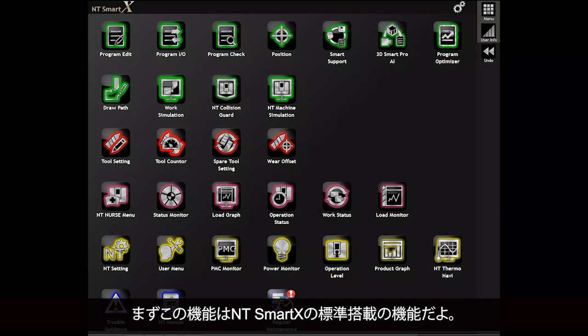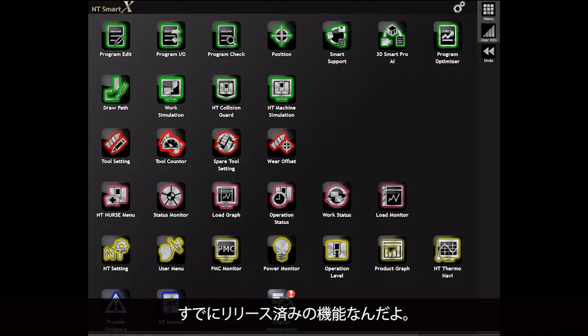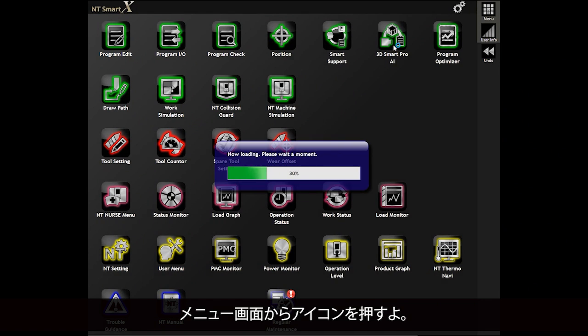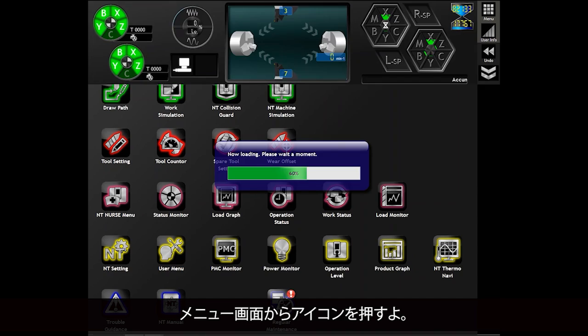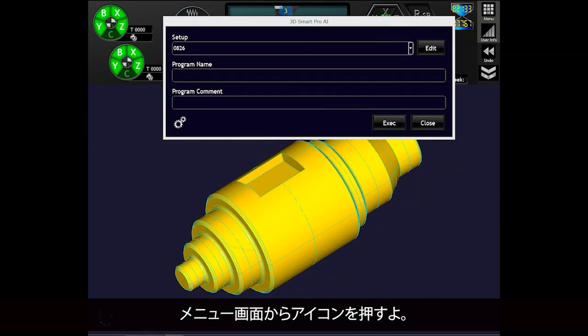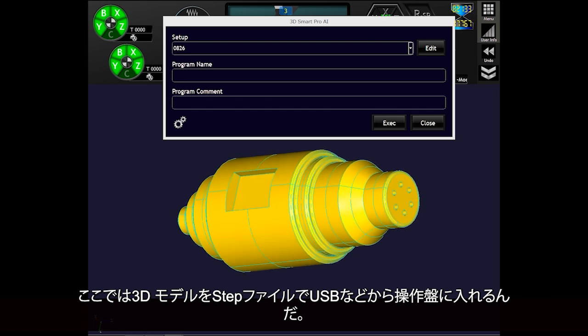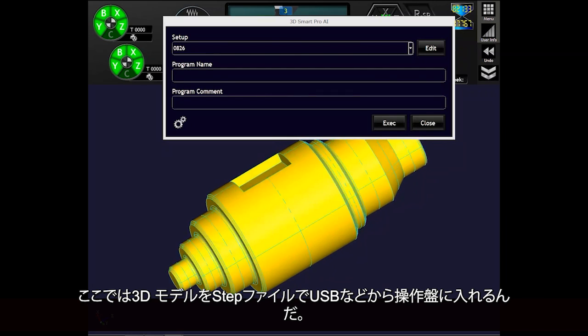Glad the job went smoothly. Okay, so I will try it. First of all, this feature is a standard feature of NT SmartX — it's already been released. Press the icon from the menu screen. Here you can put a 3D model into the operation panel from USB or other device with a STEP file.